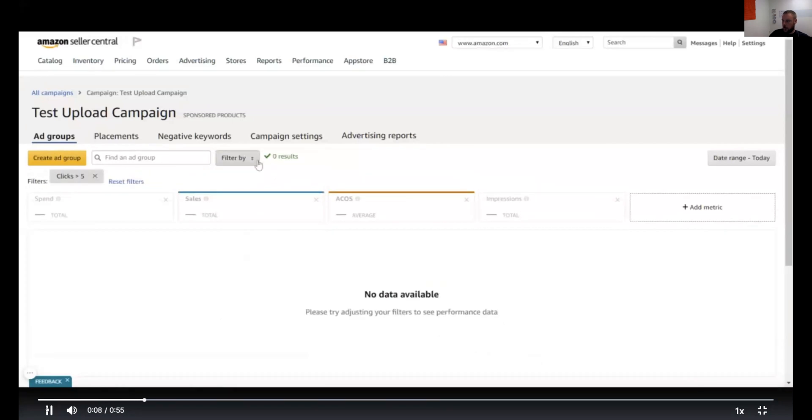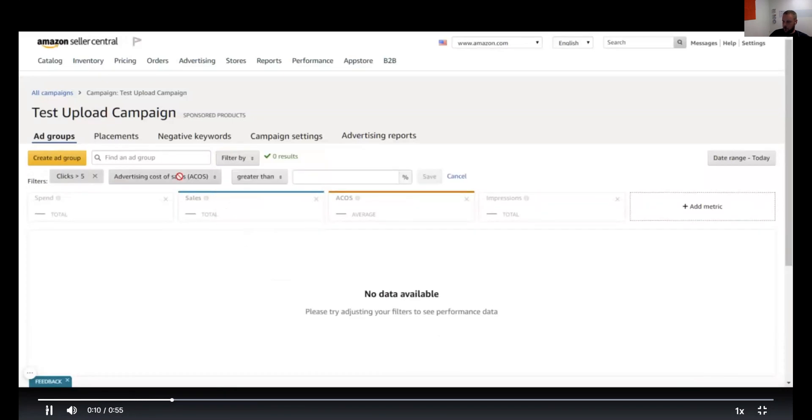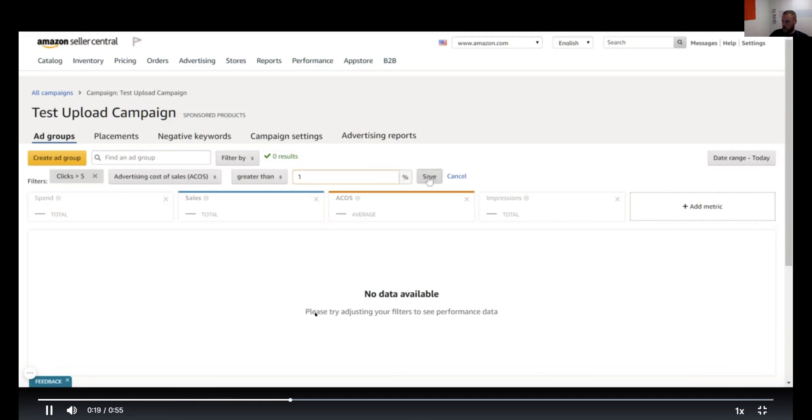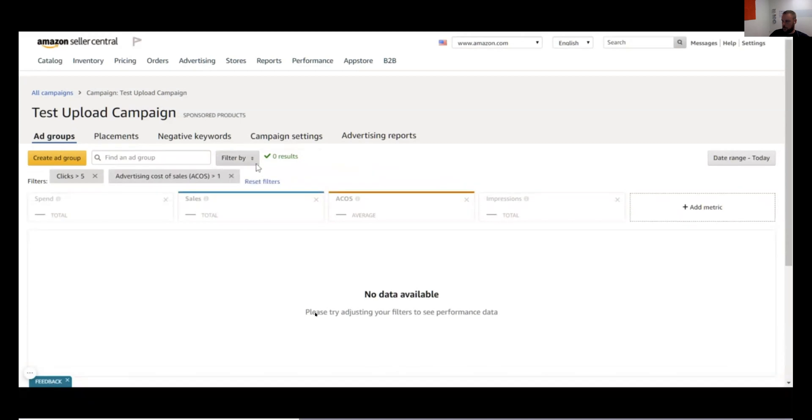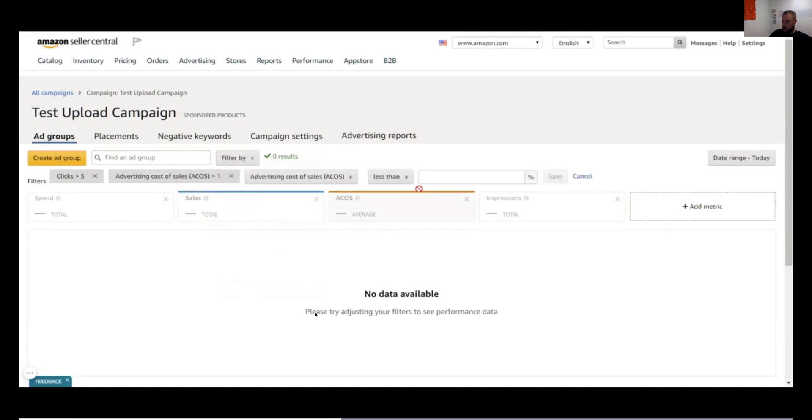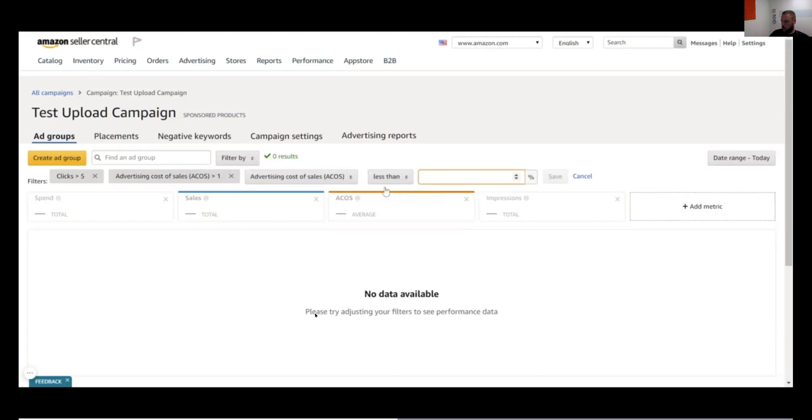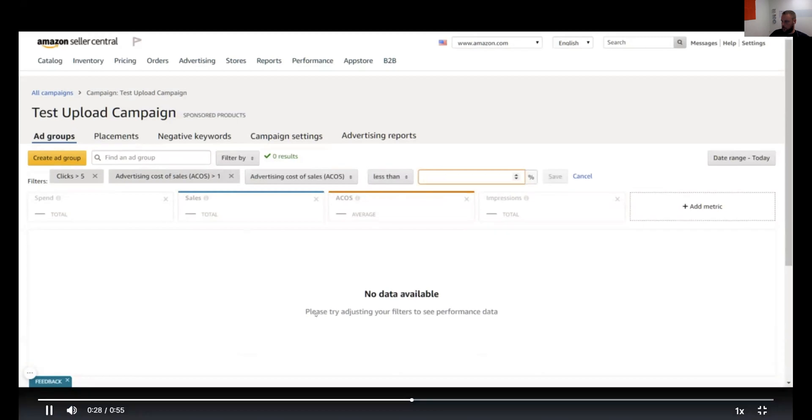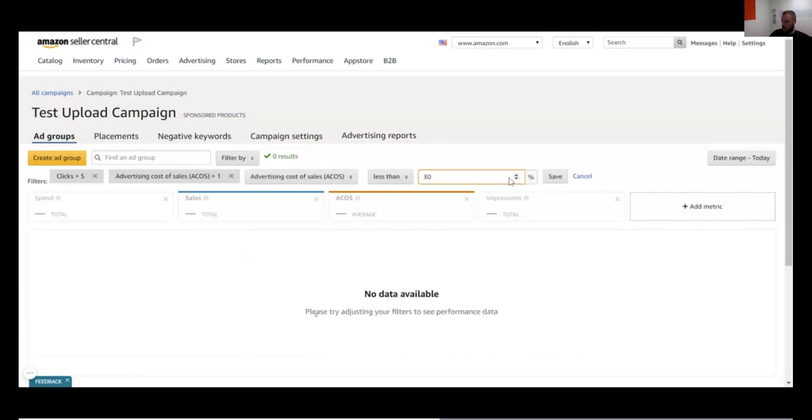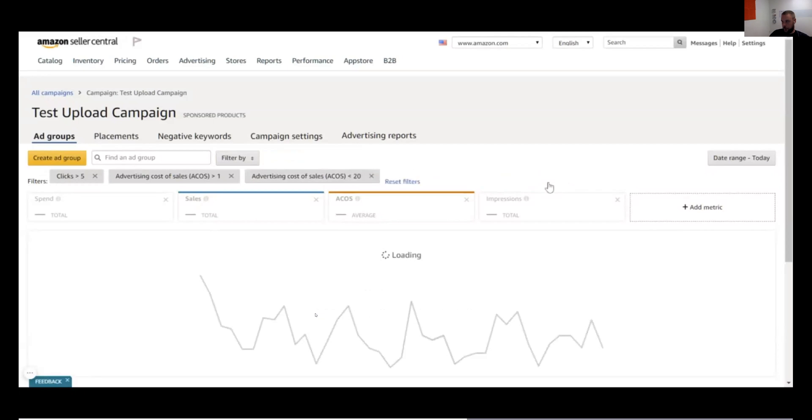You want to add another filter on top of that. Say, I want to only see keywords that have an ACOS greater than one percent. And then I'll filter by again, hit ACOS again because I want a top level, and I'll say less than, and you put in like, say, 30. I think I did 30 here.